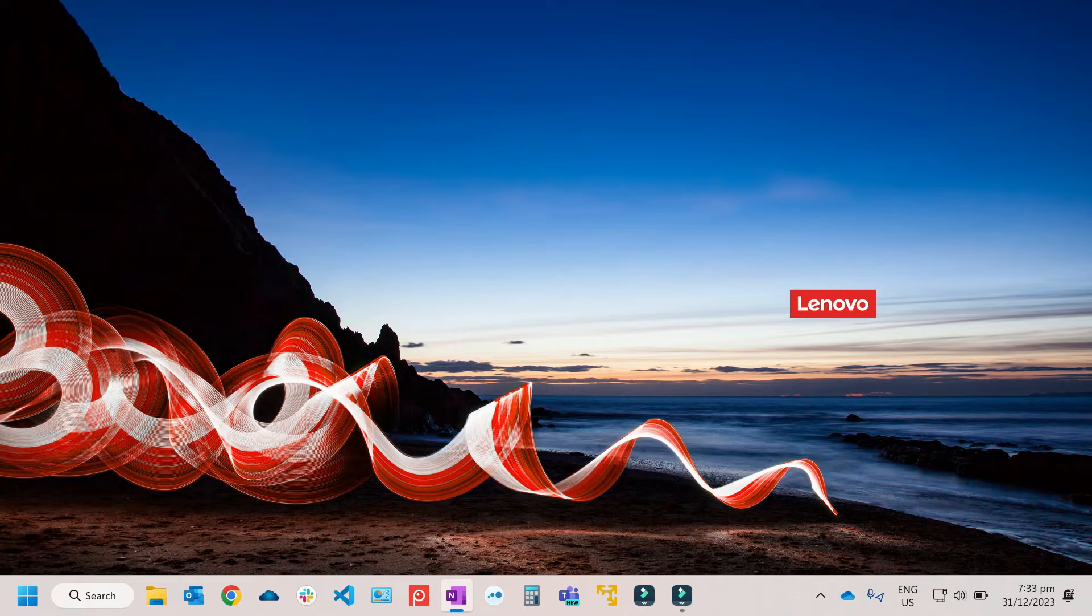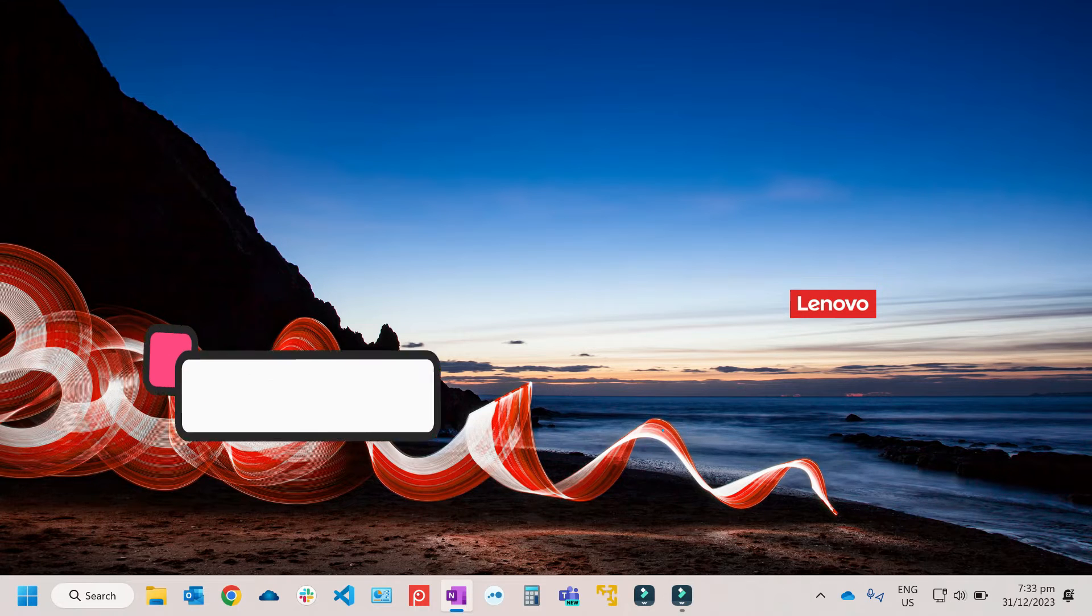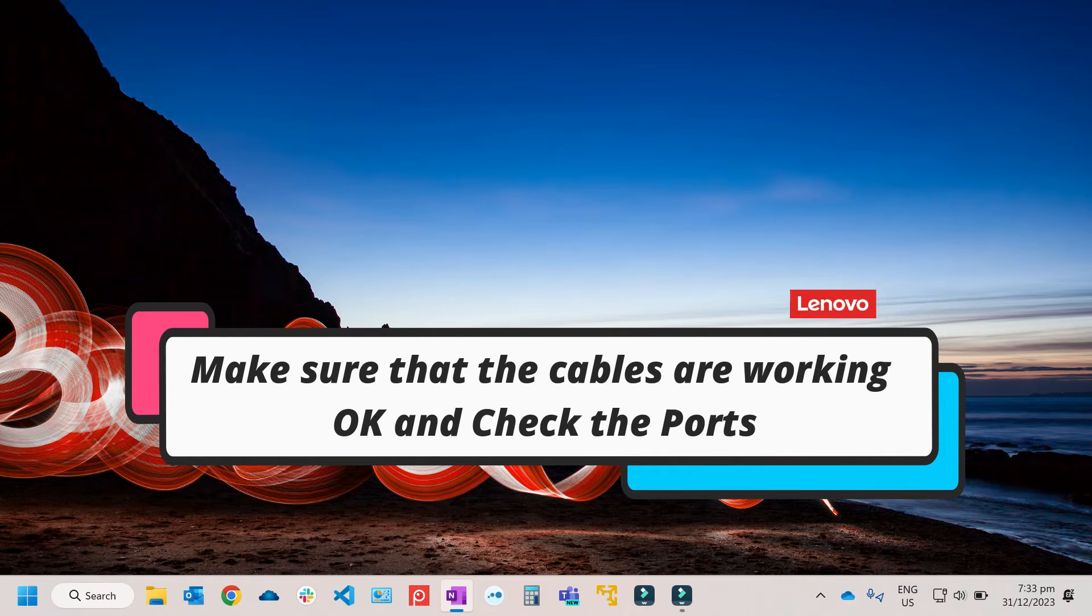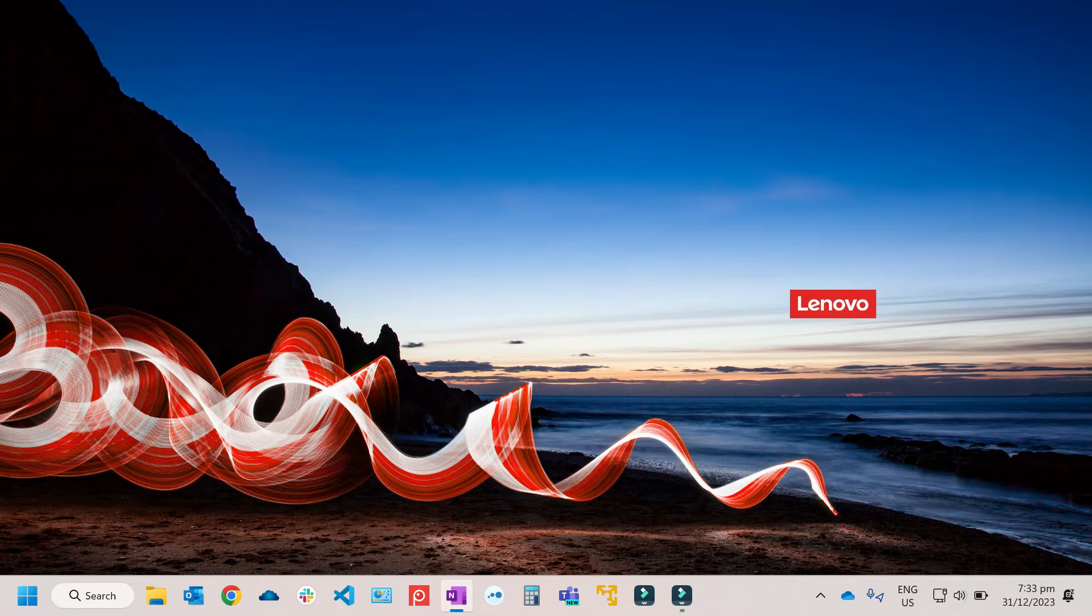So let's start with the very basic, which is by checking the cables and physical connection. Make sure that the cables are working okay, and you can also try to check the different ports if that is working.